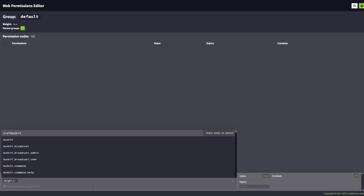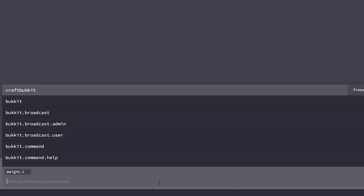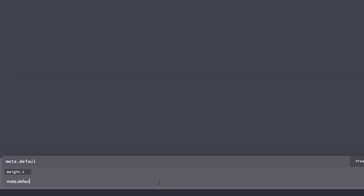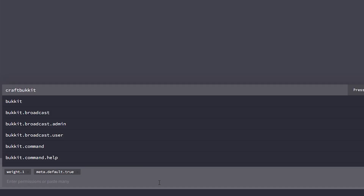After that we're also going to make this the default group. The group is called default, but we want this to be the actual default group of the server — in other words, the group where people will go when they join the server for the very first time. To do that we're going to type meta.default.true. Press enter and you're done.